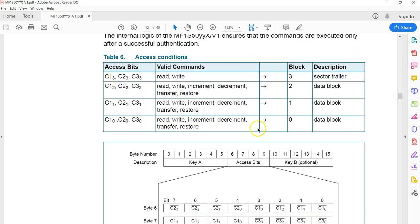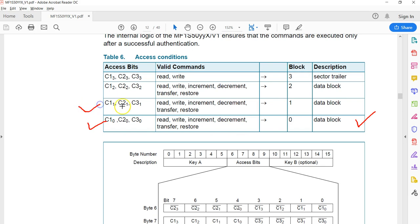C1, C2, C3 represent three binary bits. There are four blocks in each sector. The access bits of block 0 are shown as C1₀, C2₀, C3₀ — the subscript 0 indicates these three bits refer to block 0. Similarly, C1₁, C2₁, C3₁ refers to block 1; subscript 2 refers to block 2; and subscript 3 refers to block 3, which is the sector trailer in the case of 1K memory.